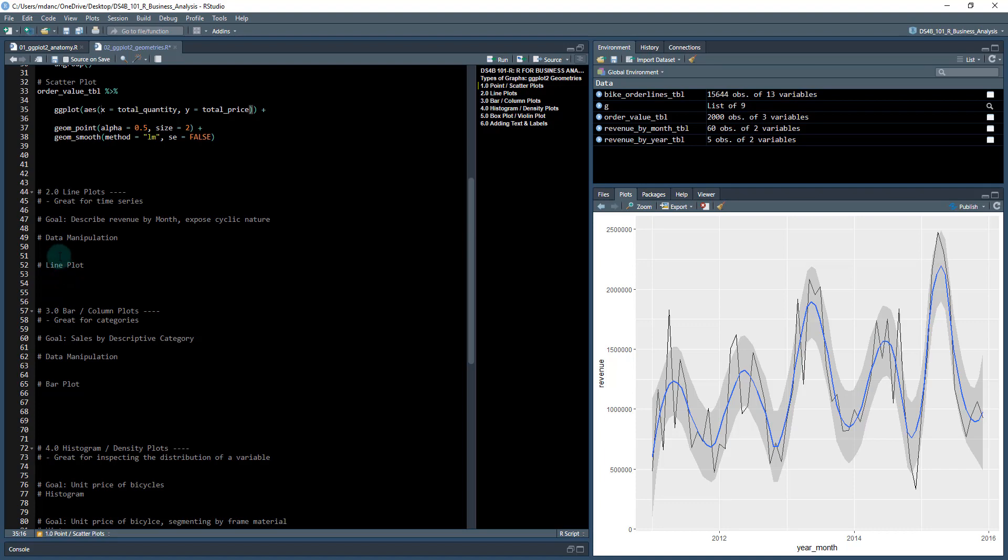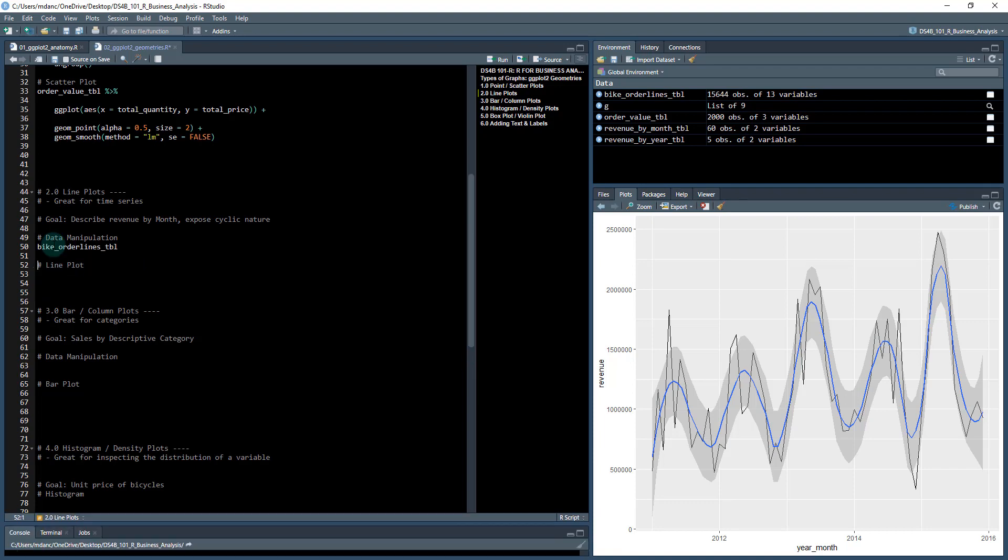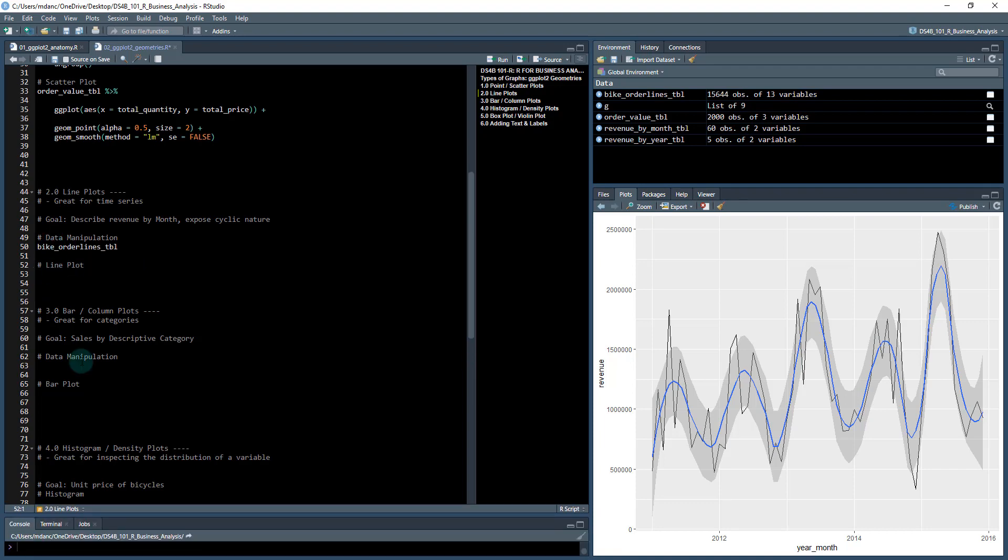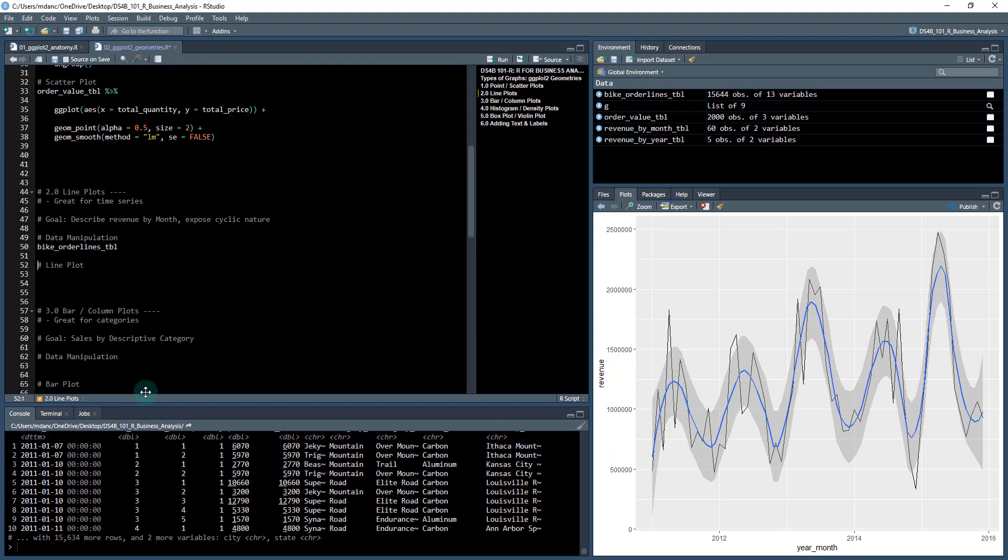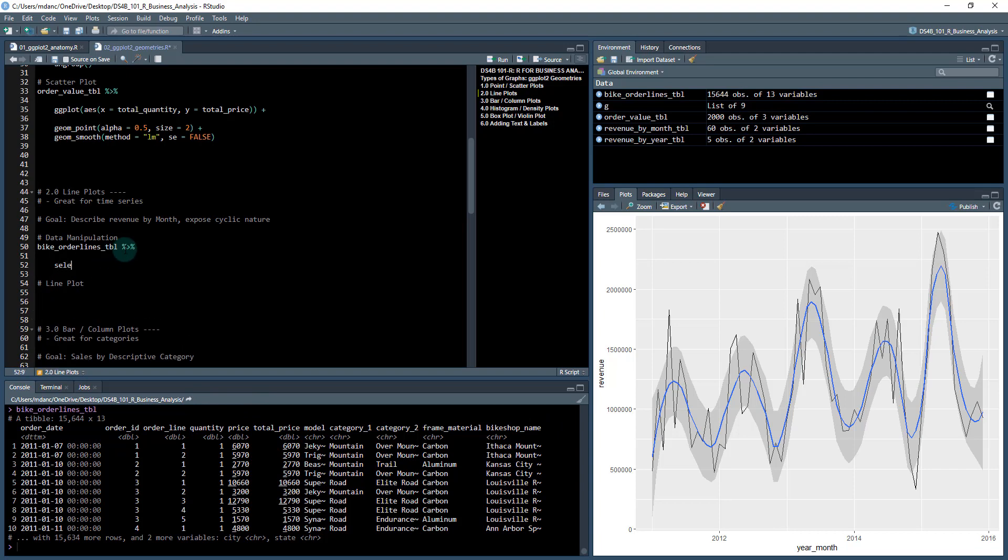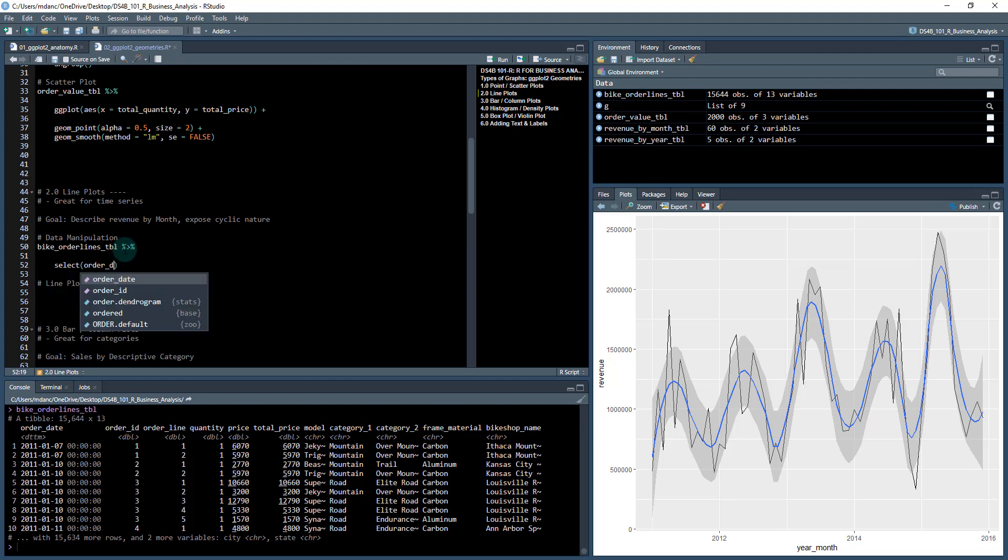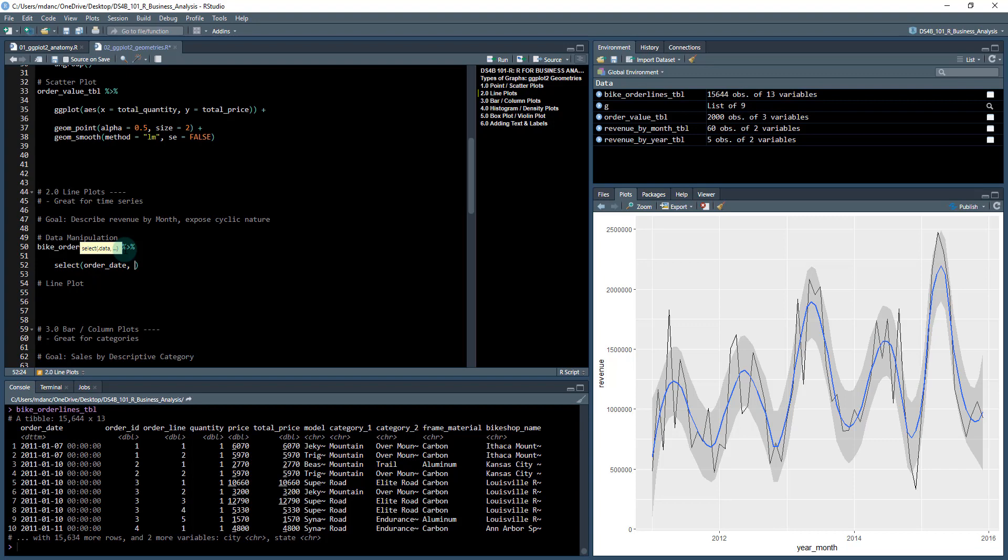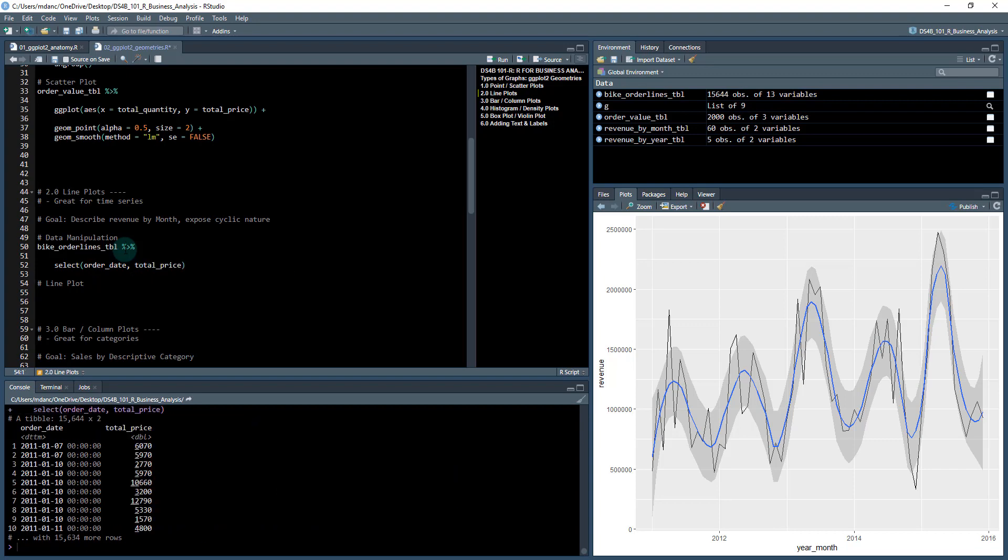Okay, so let's get started. First thing we're going to do is take our bike_order_lines and pair down the data to what we need. What we're going to need to get is order_date and total_price. Order_date is our time series and total_price has the values that we're going to summarize. So we're going to select order_date and total_price.